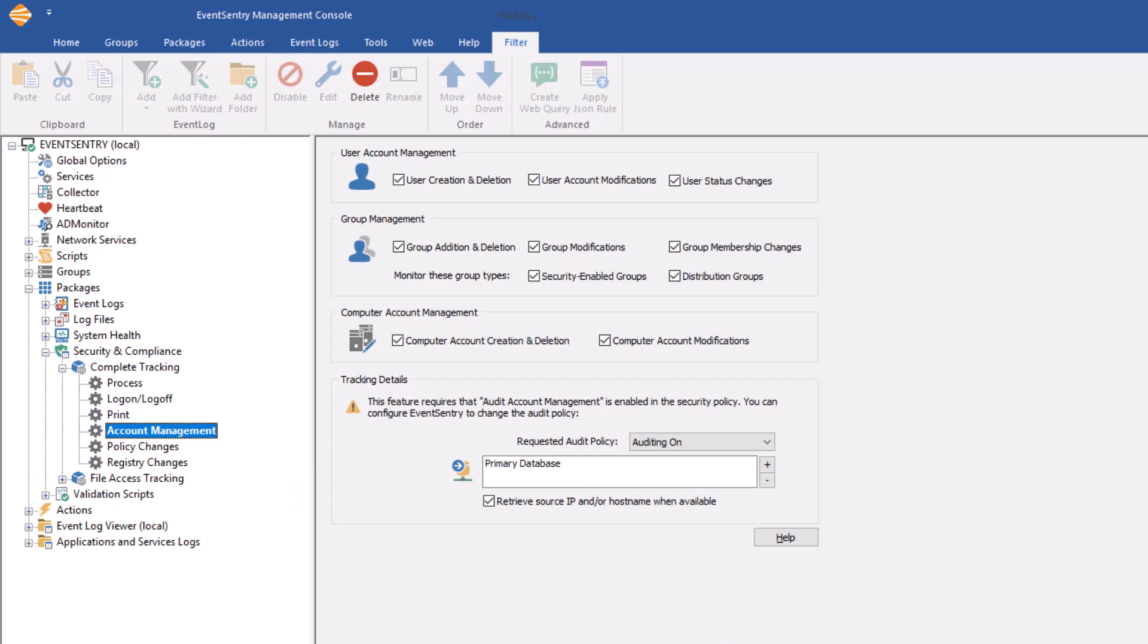While there is a lot of overlap, this feature is a little more simple. The main difference is that this feature will also work on member servers and workstations, whereas AD monitor will strictly observe changes on a domain. If you're curious if somebody is creating a user account on a server or workstation, or making changes to groups, then you'll have to use the account management feature.